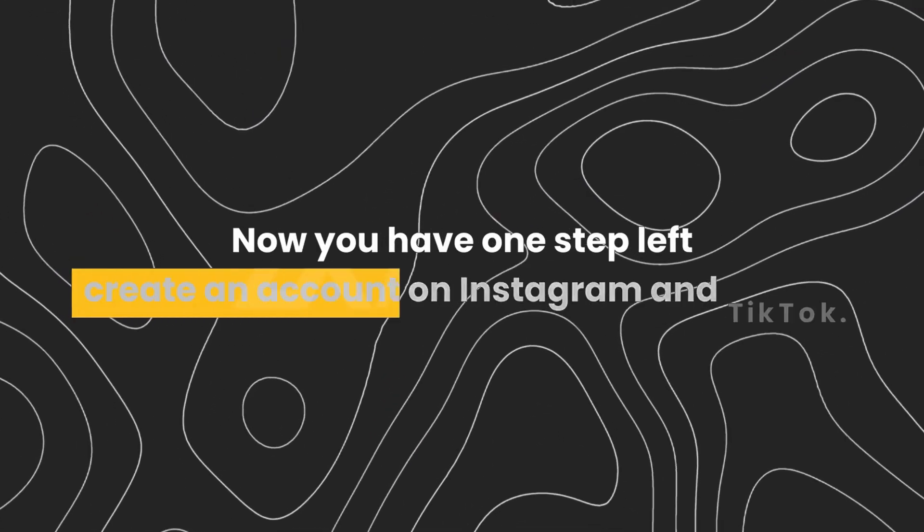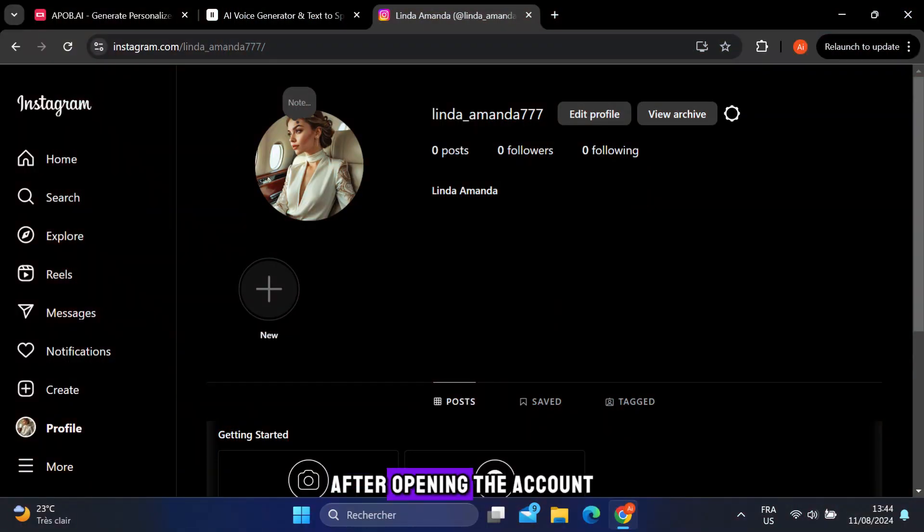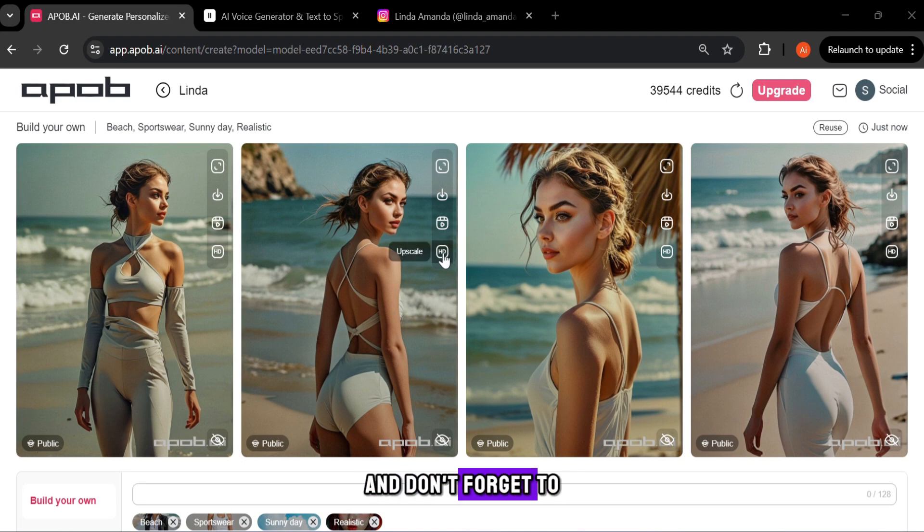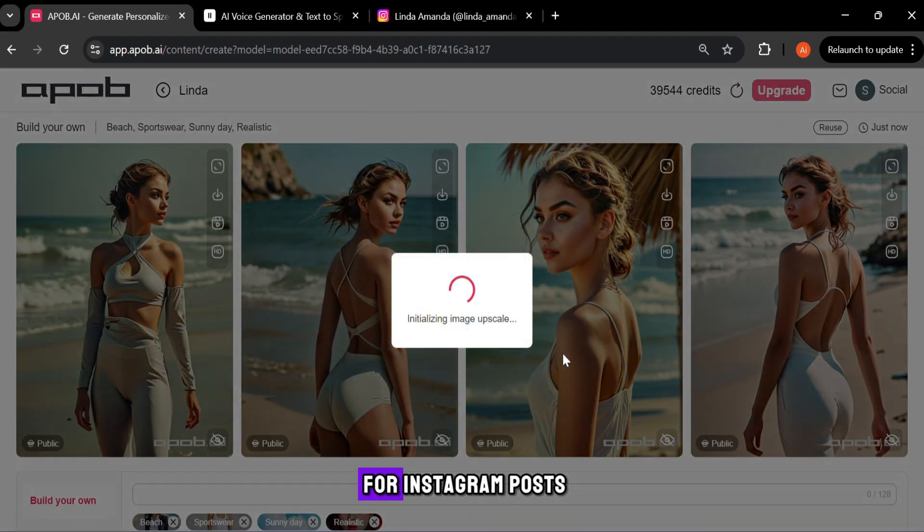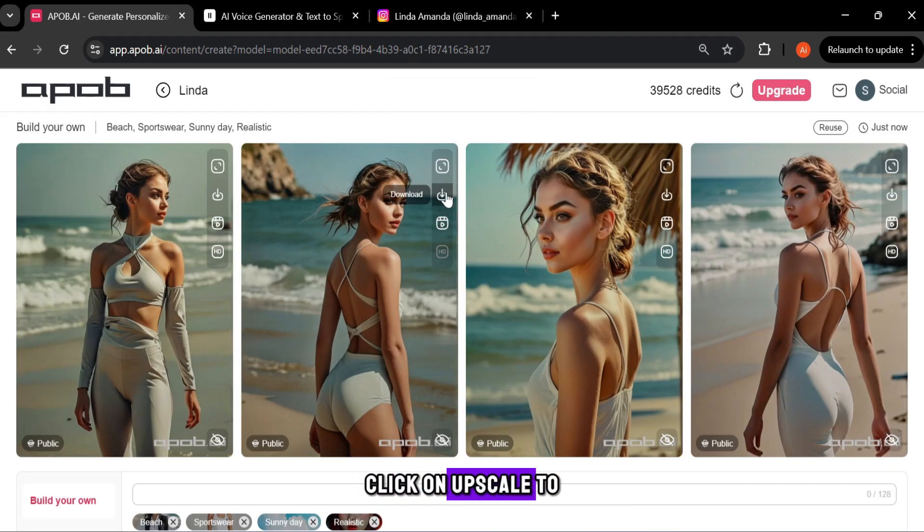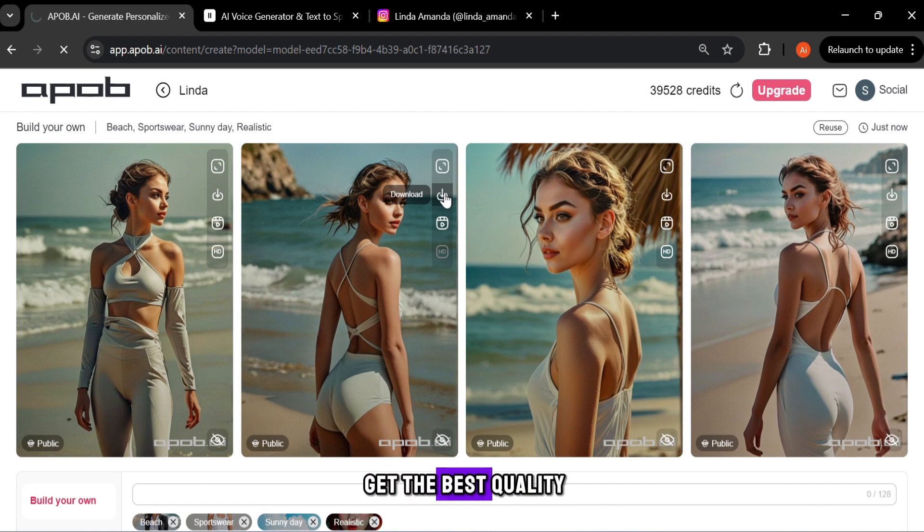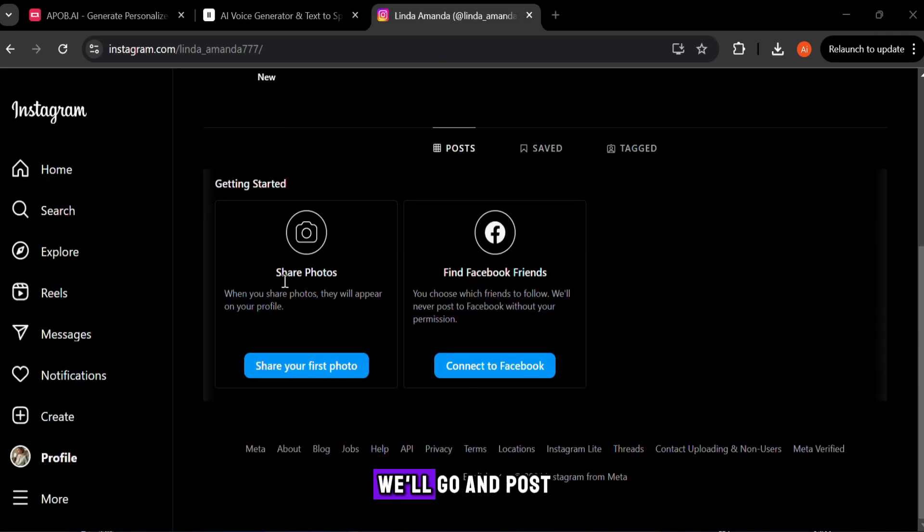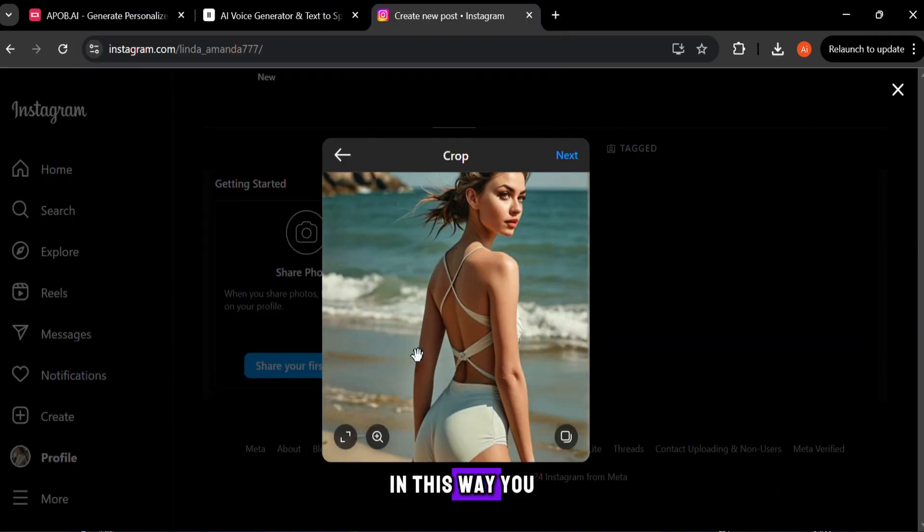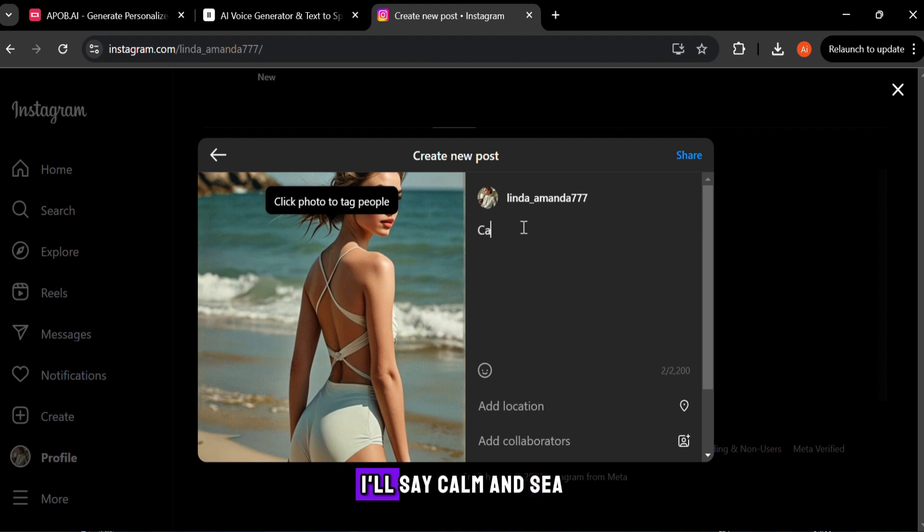Create an account on Instagram and TikTok. After opening the account, go back to the site and don't forget to choose the 3:4 size for Instagram posts before downloading the photos. Click on upscale to get the best quality. After we're done, now we'll go and post it on our account. In this way, you should put a description of the photos. I'll say calm and sea. Finally, publish.